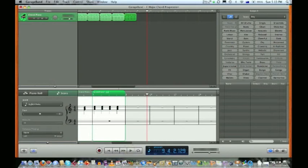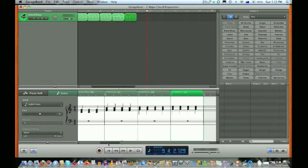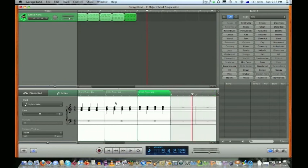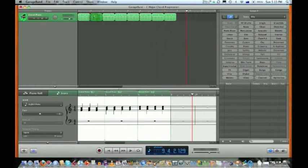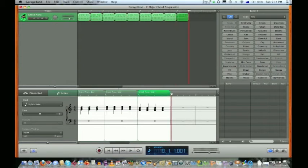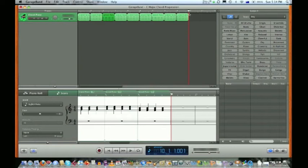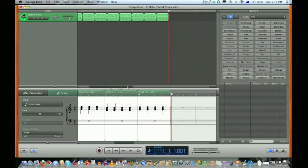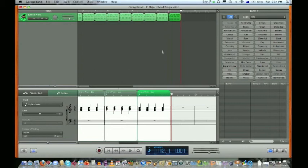Now we want an F chord. Notice how we use the scroll bars there. Second bar, Command C for copy, and I don't want to paste it there, I want to put it in bar 9. Then bar 3 for our G chord. Command V for paste.